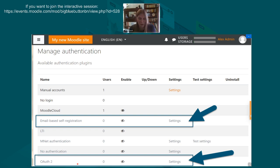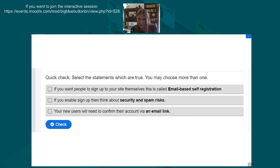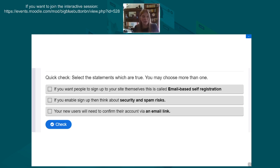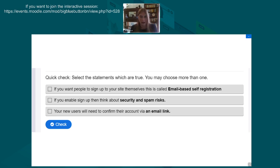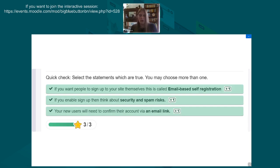Quick check: which of these statements is true? If you want people to sign up to your site themselves, this is called email-based self-registration. If you enable this, think about security and spam risks. New users will need to confirm their account via an email link. All three of those are correct.